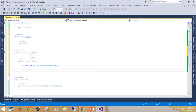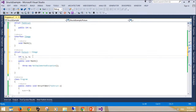There is no inheritance for structs as there is for classes. A struct cannot inherit from another struct or class, and it cannot be the base of a class. Structs, however, inherit from the base class object. A struct can implement interfaces, and it does that exactly as classes do. Here's a code snippet of a struct implementing an interface.